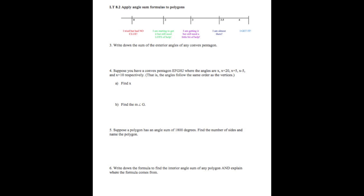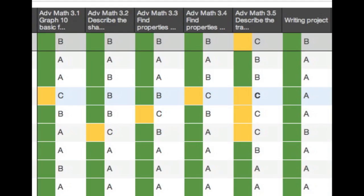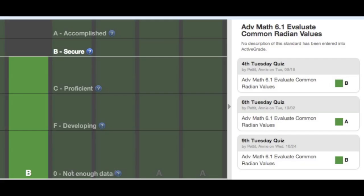I found that four standards is about the max I can have on any test in order to keep the grading at a level that is not overwhelming. We use ActiveGrade to record scores. As you can see, the abbreviated standards are on top followed by the student's performance. This is a detailed view of a student's performance on one standard.